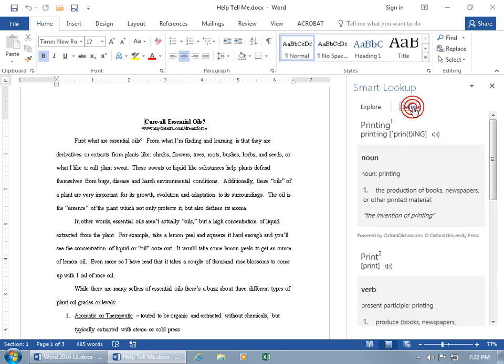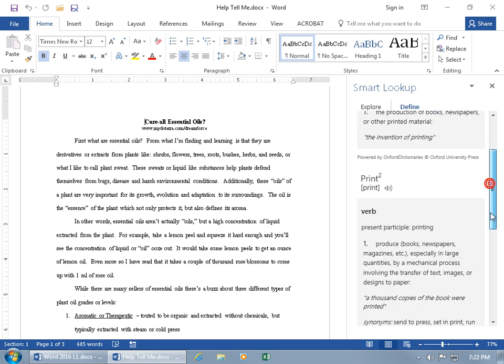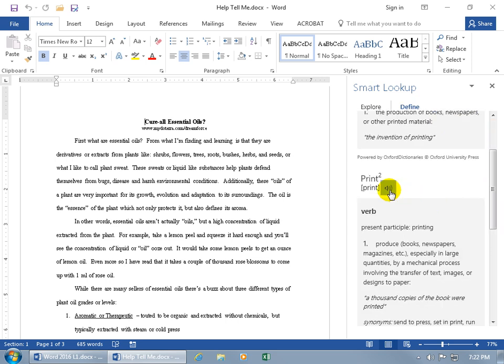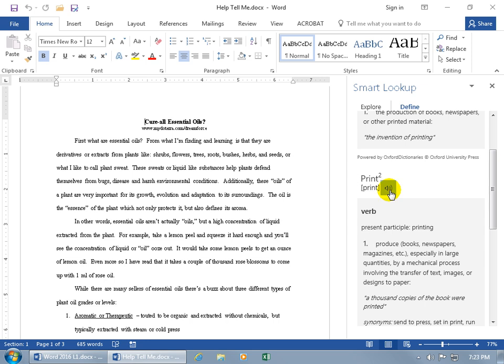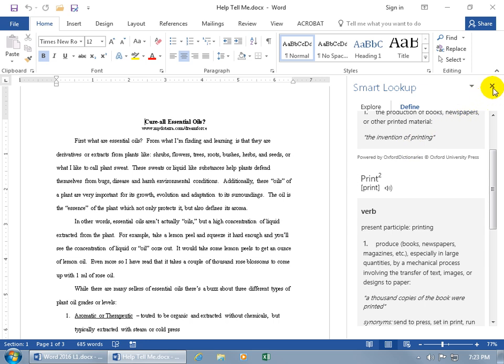And maybe you want to define it. What's printing? There it is as a noun. The production of books, newspapers, or other printed material. And as a verb. You can also listen to the pronunciation. You may have not heard it, but I'll let you try it on your end. And we'll go ahead and close out.